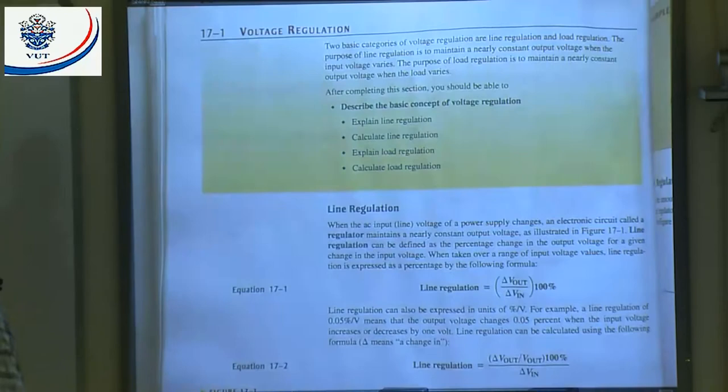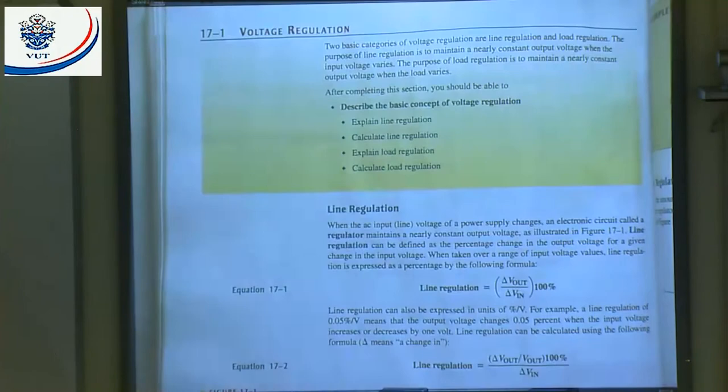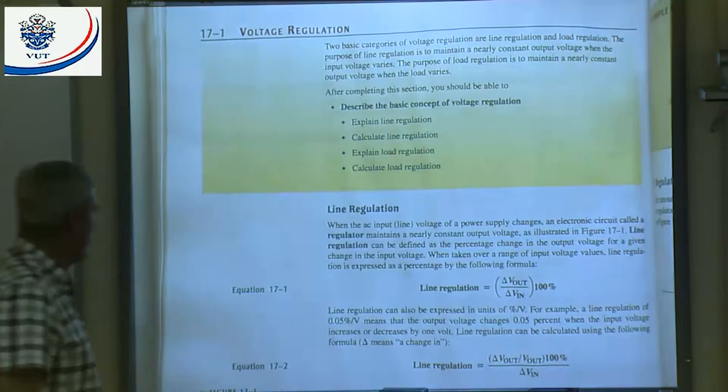There are a few definitions. The first definition is line regulation. It's the change in output voltage divided by the change in input voltage — times 100% if you want to express it as a percentage. Or we can say line regulation is the change in output voltage divided by the output voltage, divided by the change in input voltage.